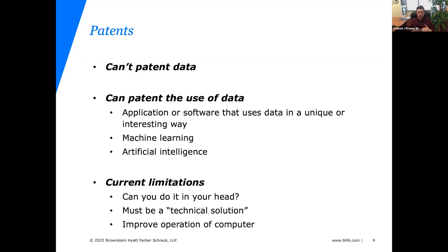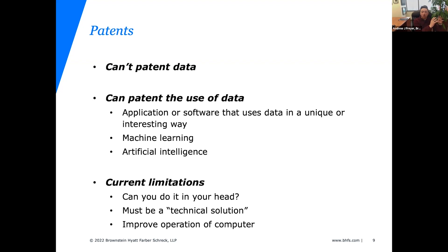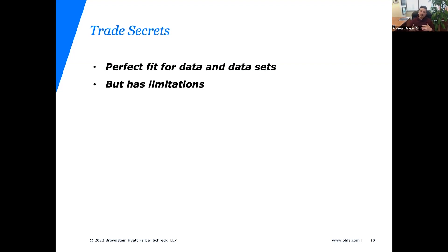A good example: if you develop a more efficient algorithm, fewer processor cycles are needed to provide the same output — that improves the operation of the computer. If you invent a more efficient way of communicating data across a network, bandwidth utilization goes down, maybe memory or processor utilization goes down. Even if your company is uniquely focused on data — taking data from a database and providing an interesting output — we can reframe that data processing pipeline into a technical problem/technical solution or a computer-improvement framing.